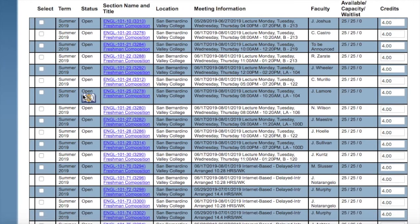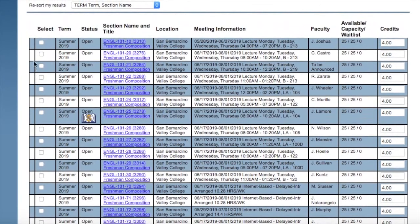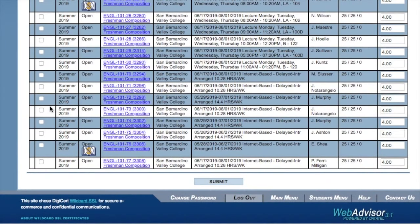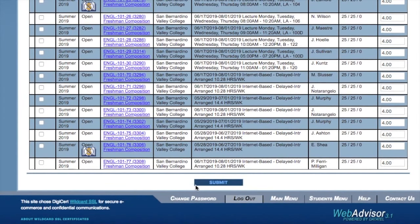So once you've browsed through and chosen the section that you would like, you will select that section and scroll down to the bottom and click submit.